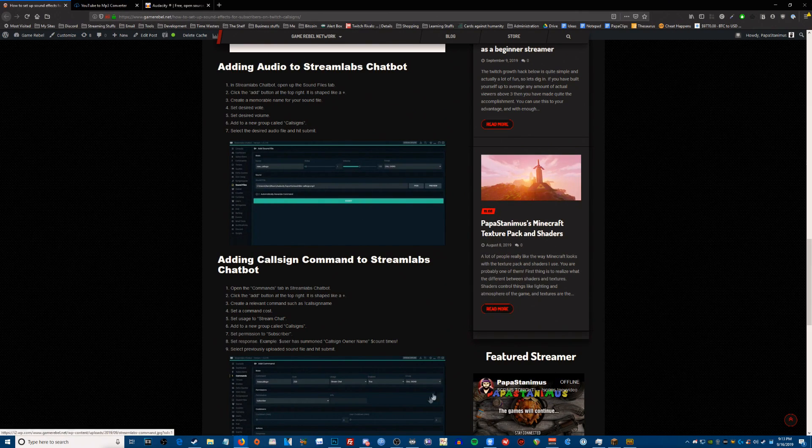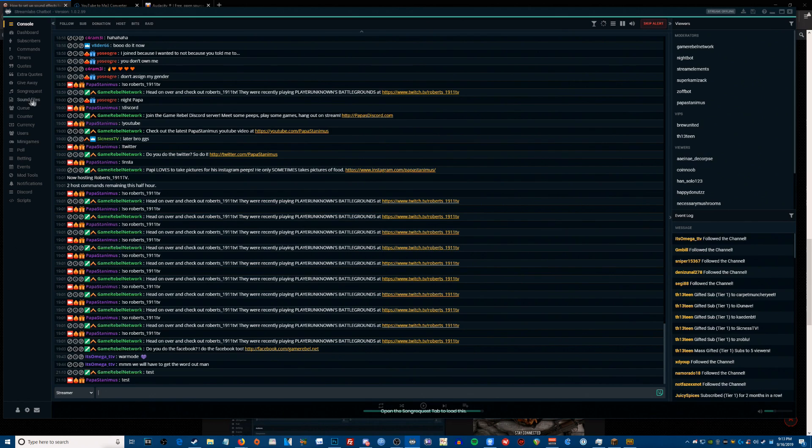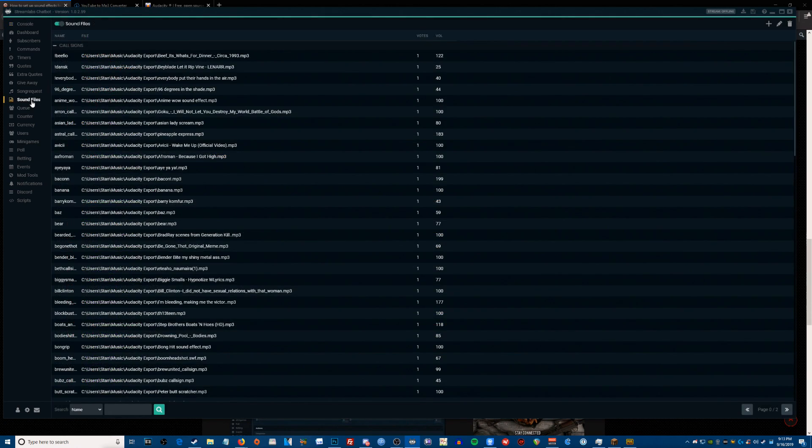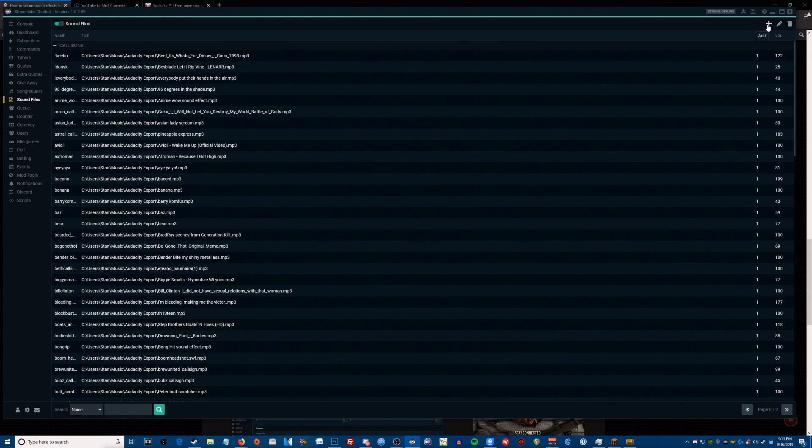So now we're going to go back to Streamlabs chatbot, and we are going to go to the left and we're going to hit sound files. Now once we're in here on the top right, you're going to click the plus button and now we're going to fill out this information. One thing that we need to do is create a name for the sound file so you can know what it is.